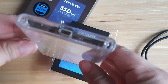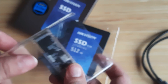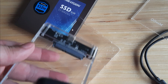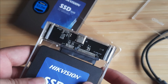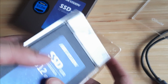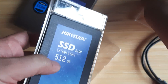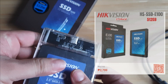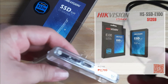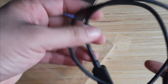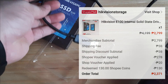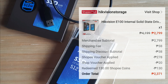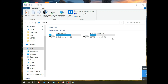2.5 inch hard drive enclosure. Screw sizes: 1.5 mm, 3.5 mm, 4.5 mm, 5.5 mm, 6.5 mm.